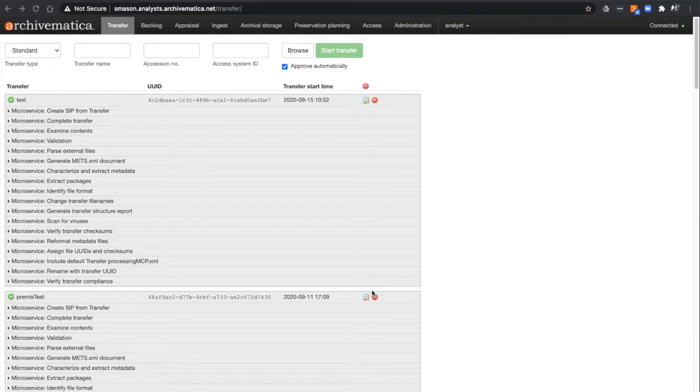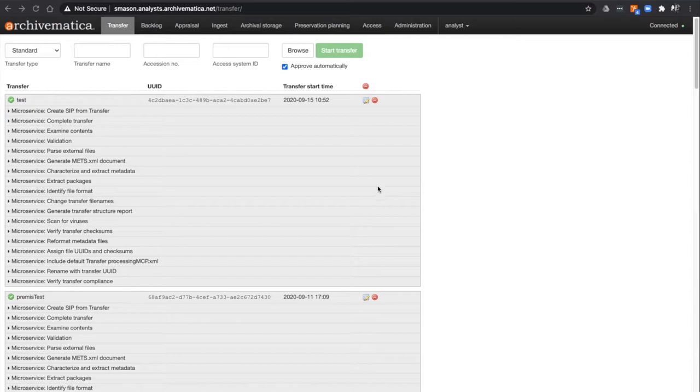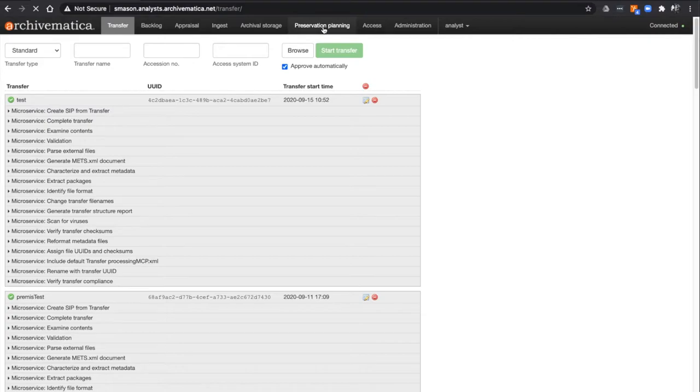Let me show you where you can find this information and how to enable these Normalization rules, if desired. The FPR can be found in the Preservation Planning tab of Archivematica here.